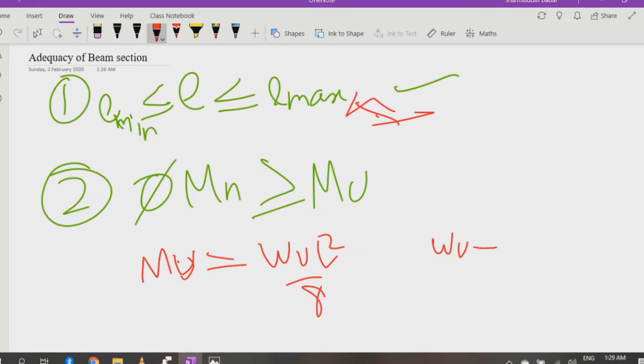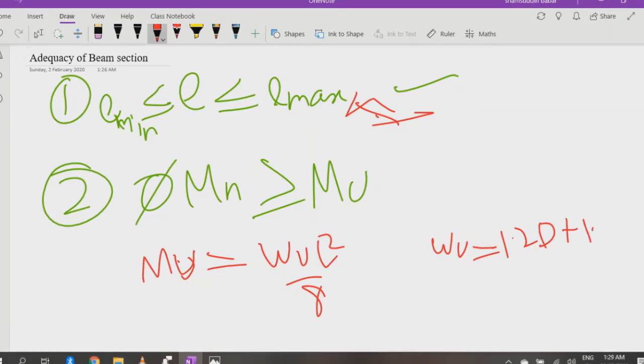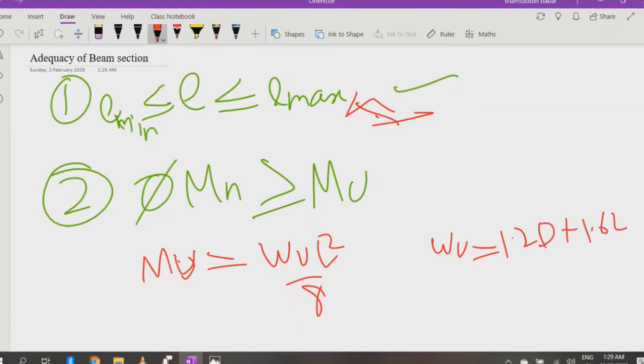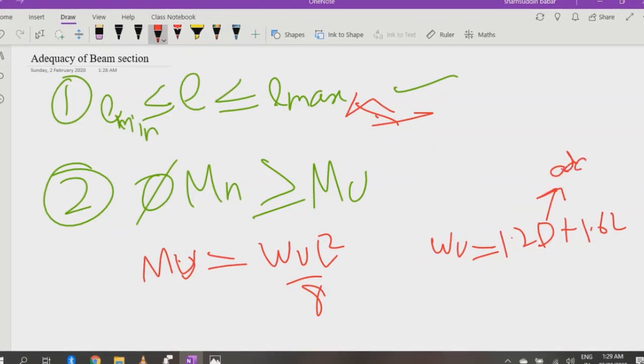...by 1.2 times dead load plus 1.6 times live load. And remember that to calculate dead load, you have also added self weight.